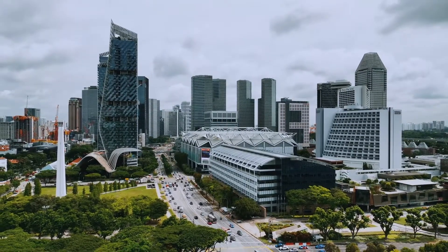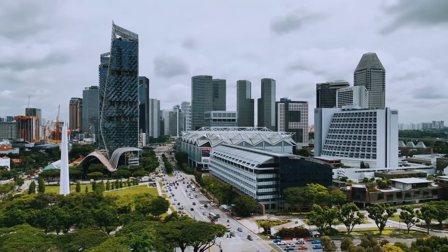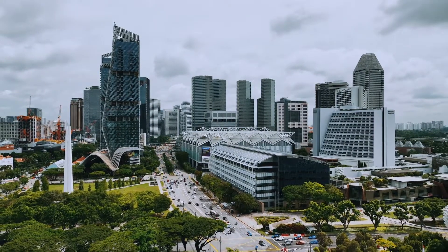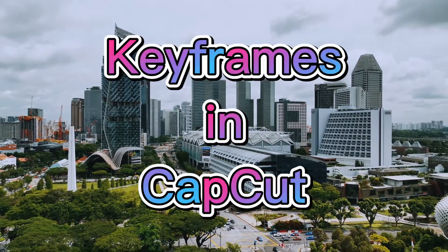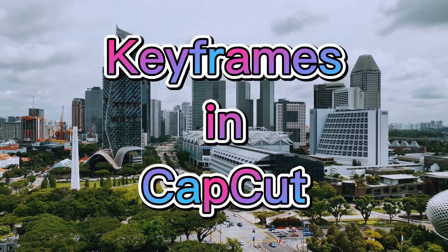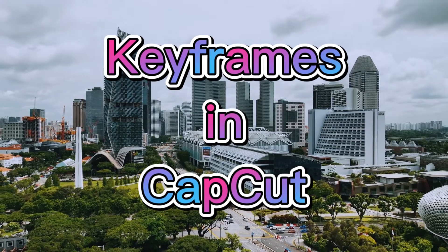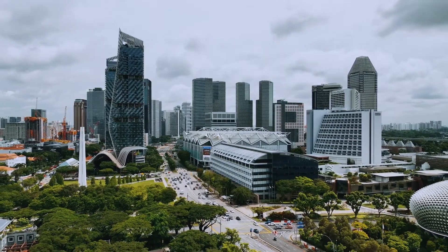Welcome to another video. In this video, I will show you how to use keyframes in CapCut for PC. Let's get started.